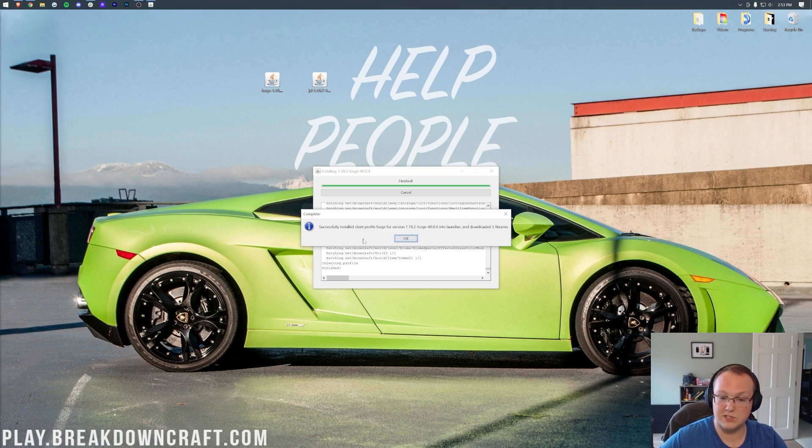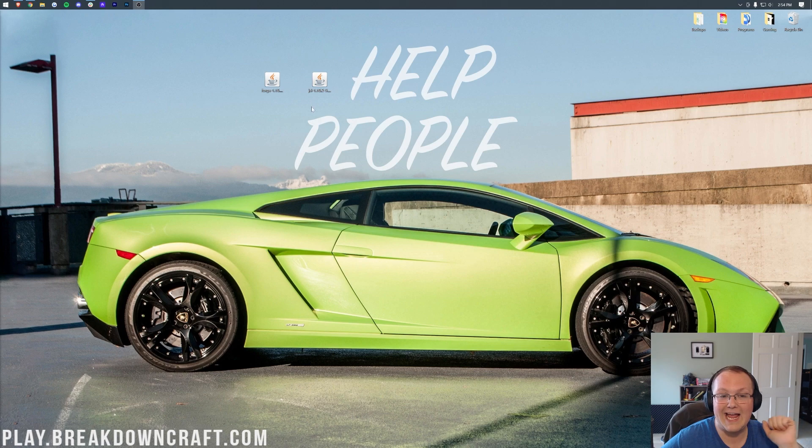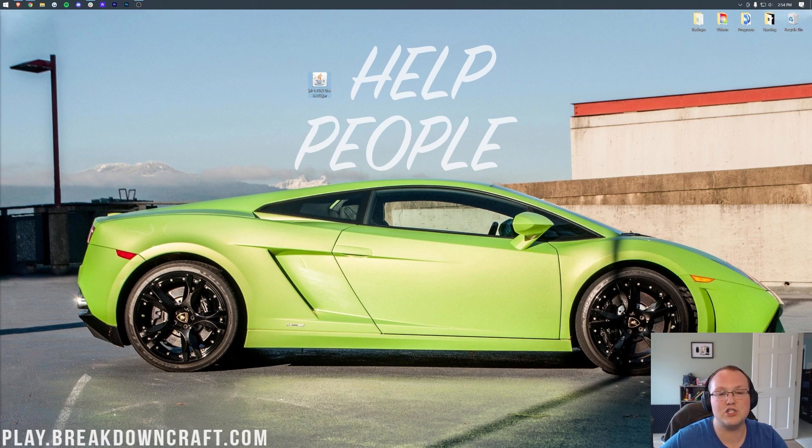Close out of the Minecraft Launcher, and then come and reinstall, and you'll get this message. Successful install, Client Profile Forge. Awesome. We can click OK and delete Forge from our desktop. Now, it's time to get Just Enough Items installed.